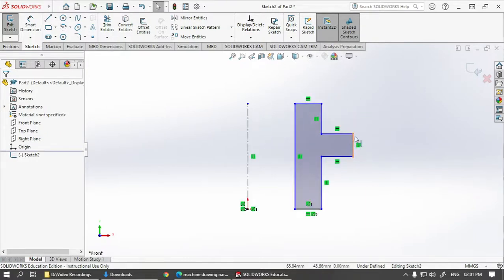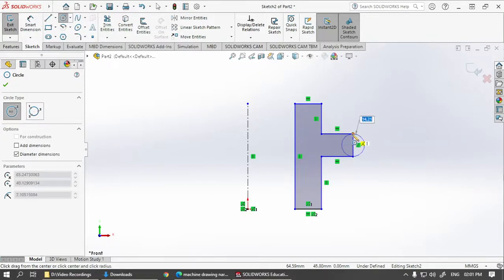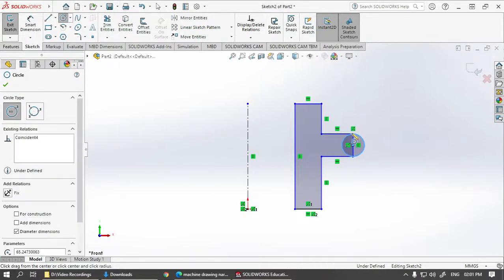So this end here is rounded off. So let's go for circle from the midpoint over here.